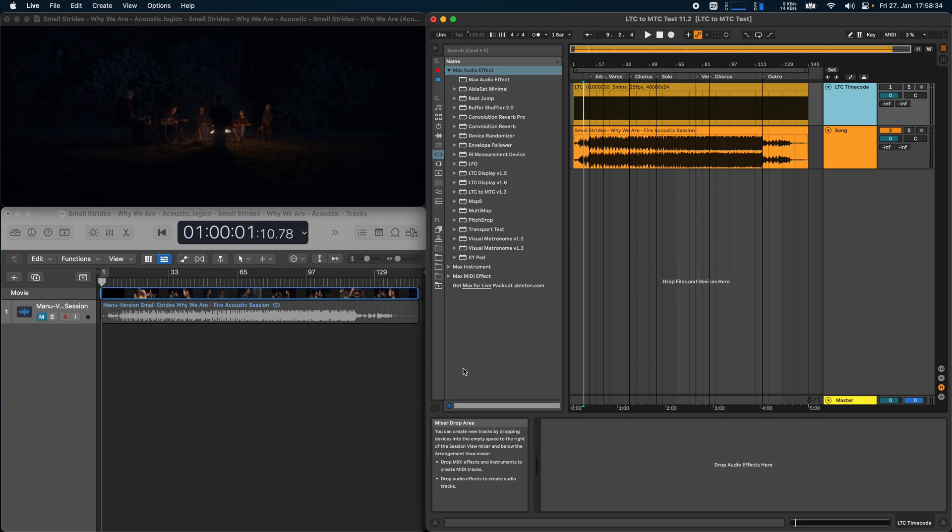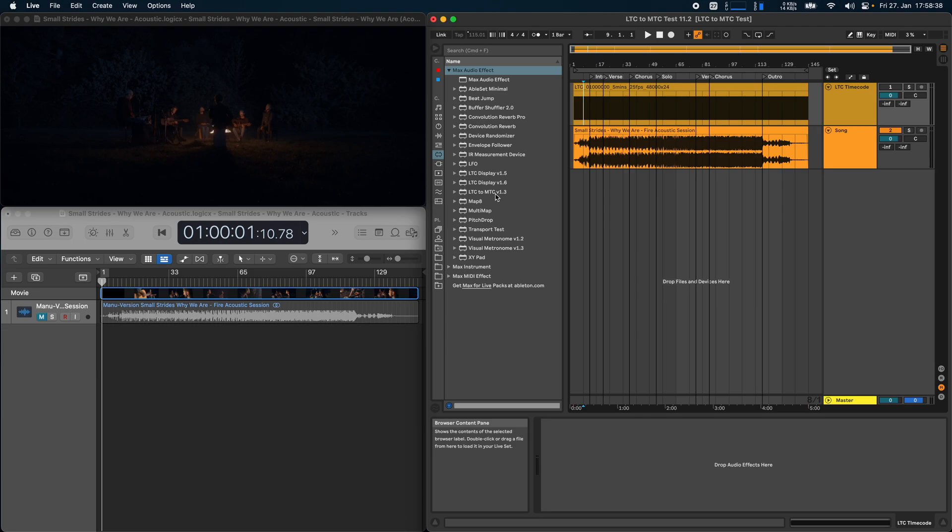This device allows you to take an incoming LTC audio signal, decode that and convert that to an MTC signal that you can then send to another application or an external device.